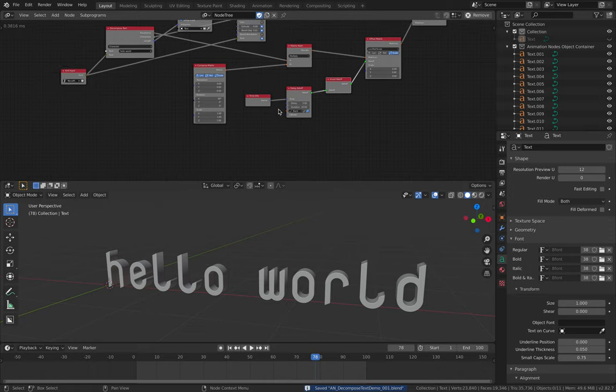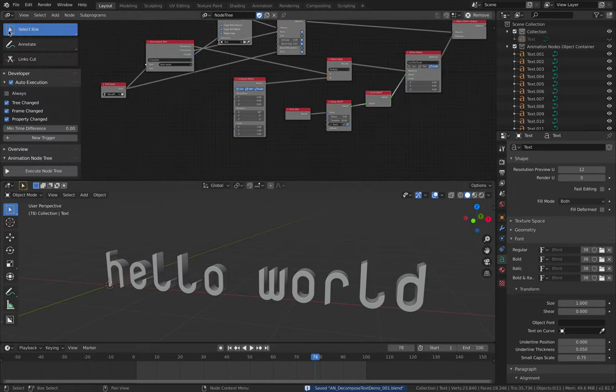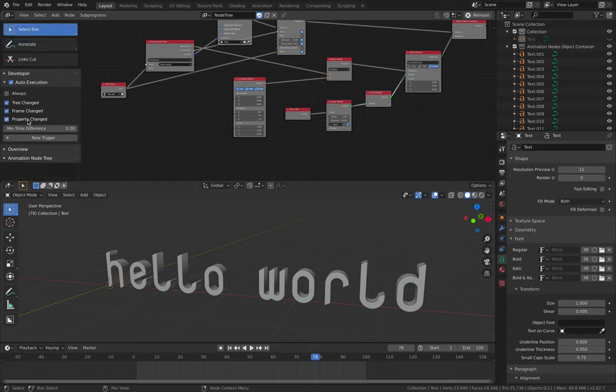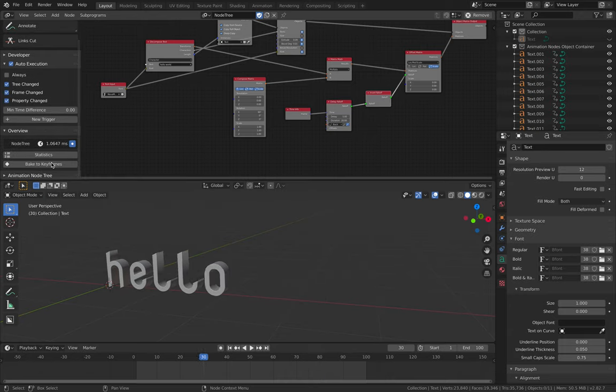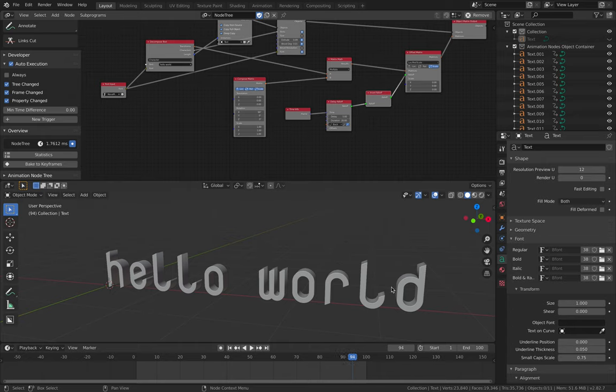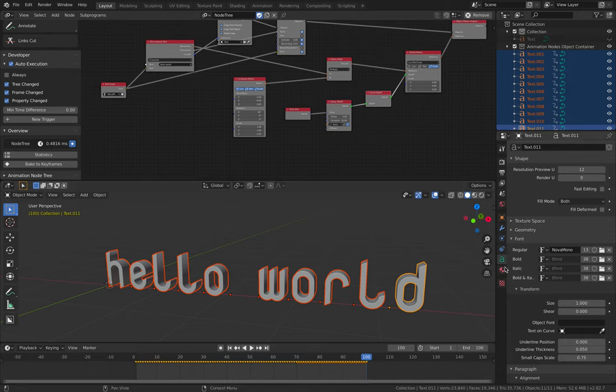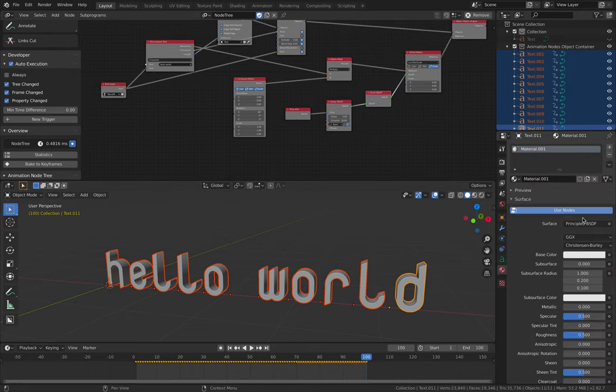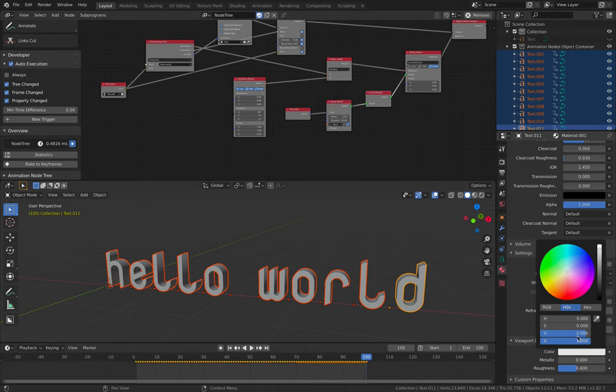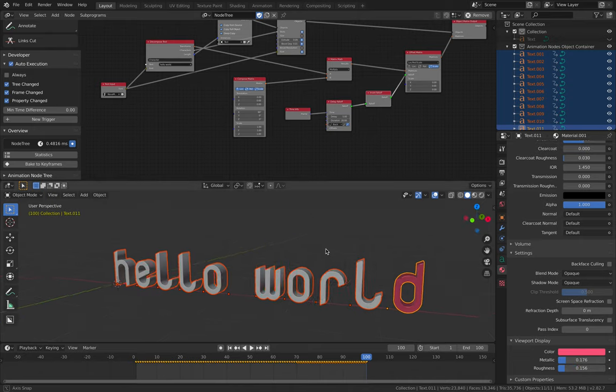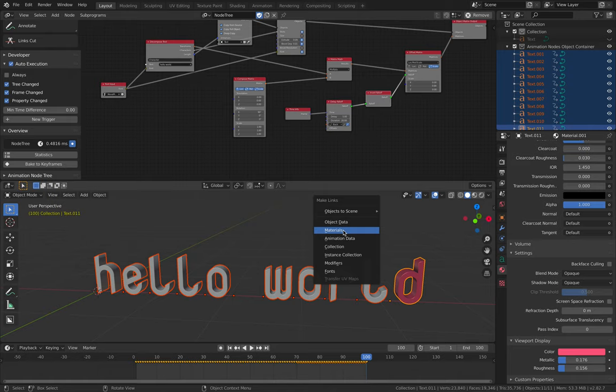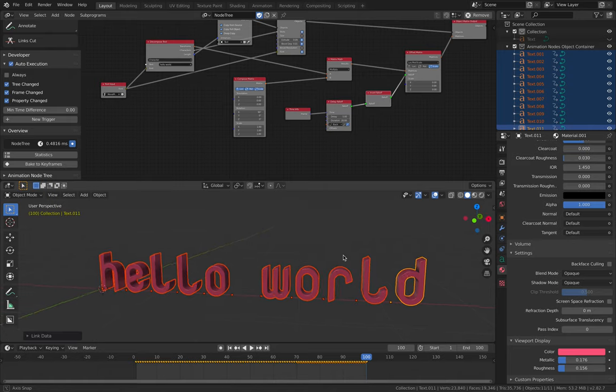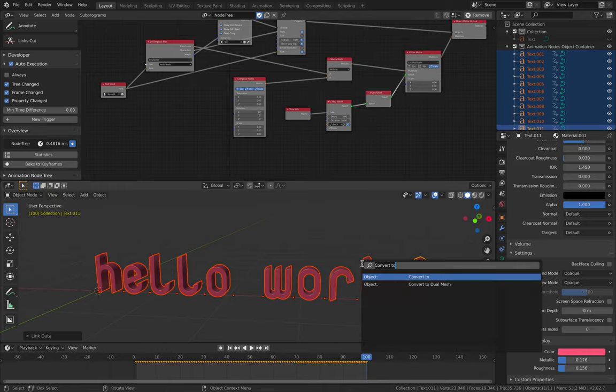Now it's a matter of baking this. I'm going to save this and bake it out very quickly. Bake to keyframes. Then I'll set up, I'm going to select all these texts. Select one, assign a material. Maybe something like this, a little bit of metallic, roughness a little bit off. Control L, link the material. So everything is going to have the same material.